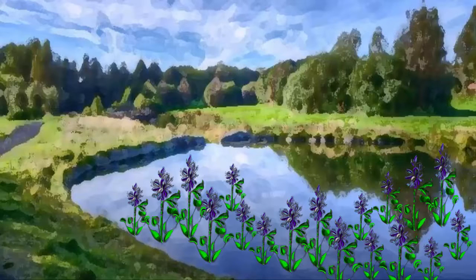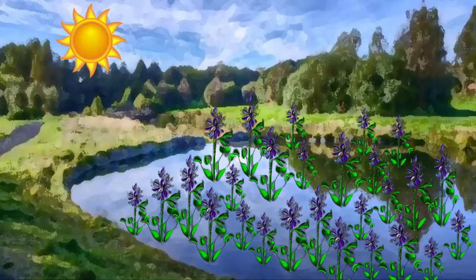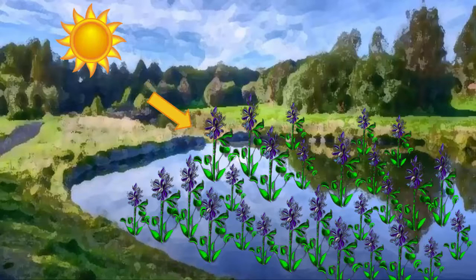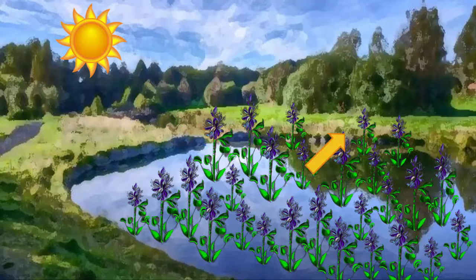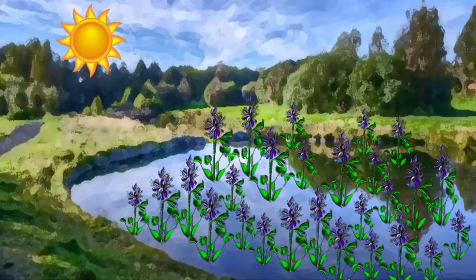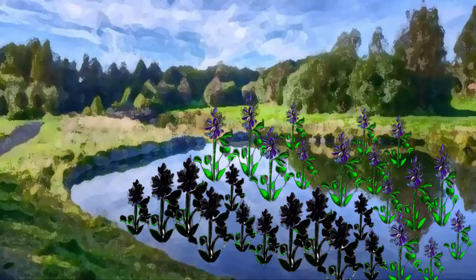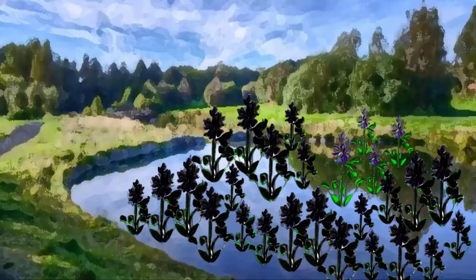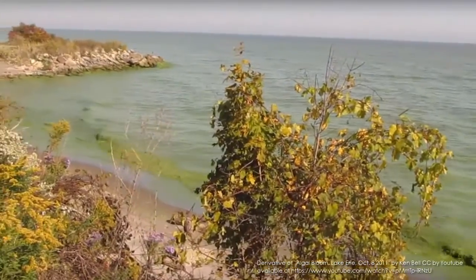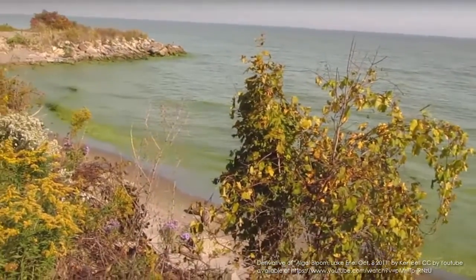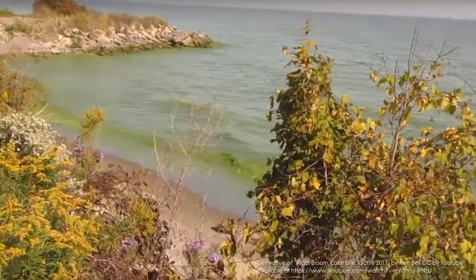Furthermore, thick, dense water hyacinth mats block sunlight to native aquatic species and deplete the water of oxygen, which results in hypoxic conditions. As thick hyacinth mats decay, they release excess nutrients into the water, which can fuel harmful algal blooms and further deplete the oxygen levels in the water.